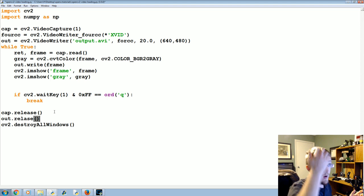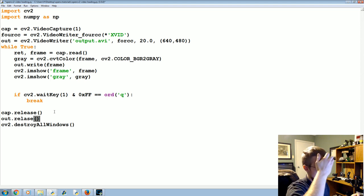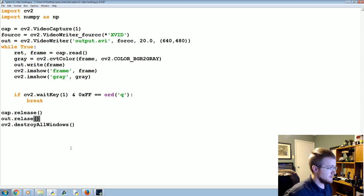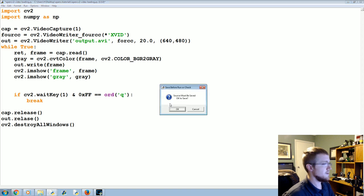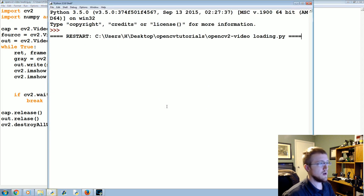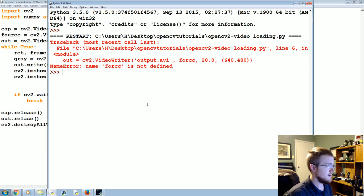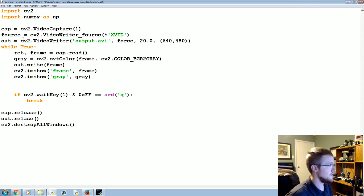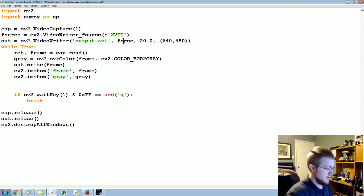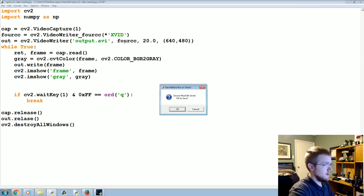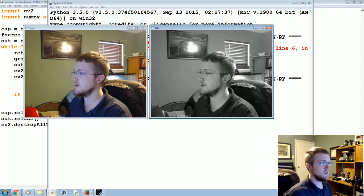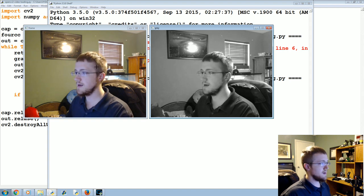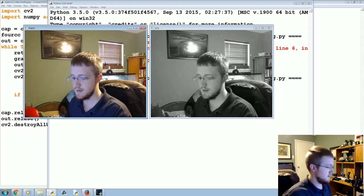And that should save our actual file for us. So let's go ahead and run that real quick. What were we out was writing the frame, so this should be a color video. Oops, we misspelled for somewhere. Try again. Oh, okay, good.